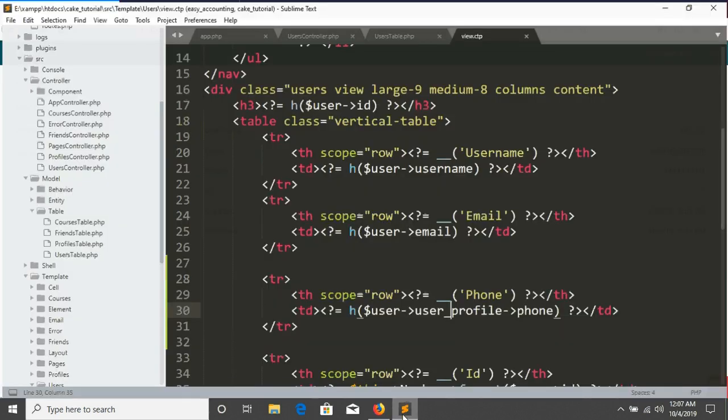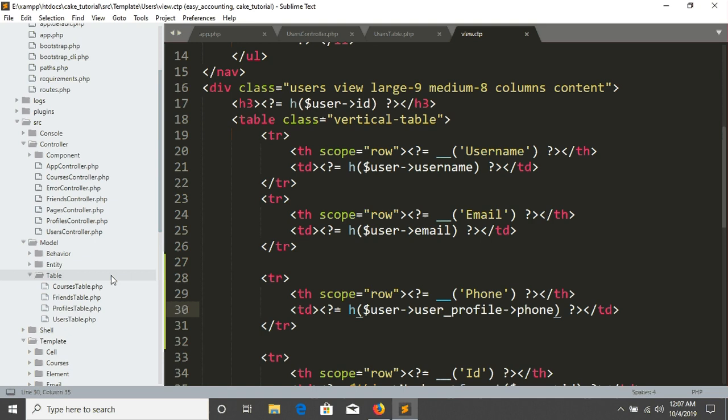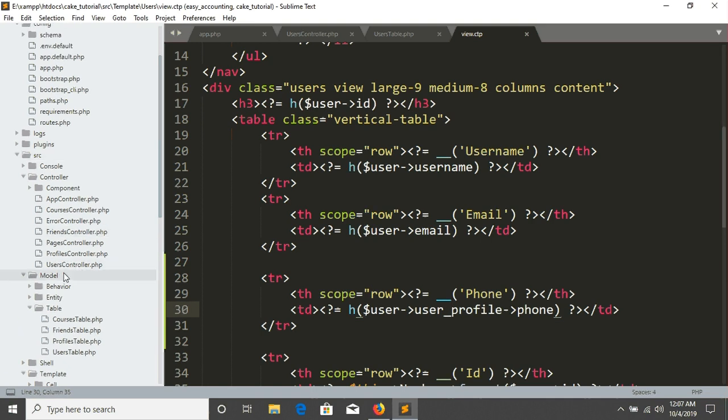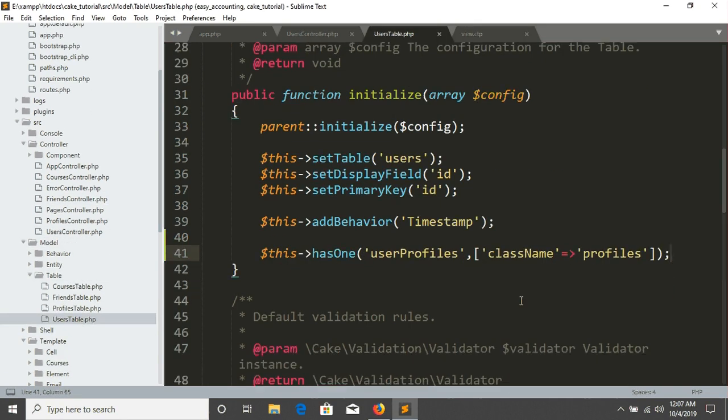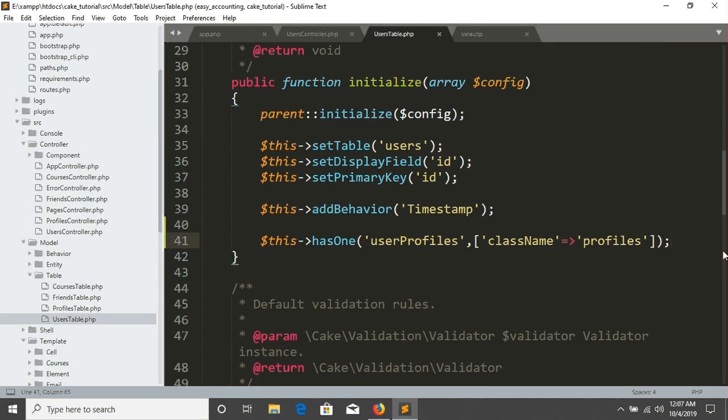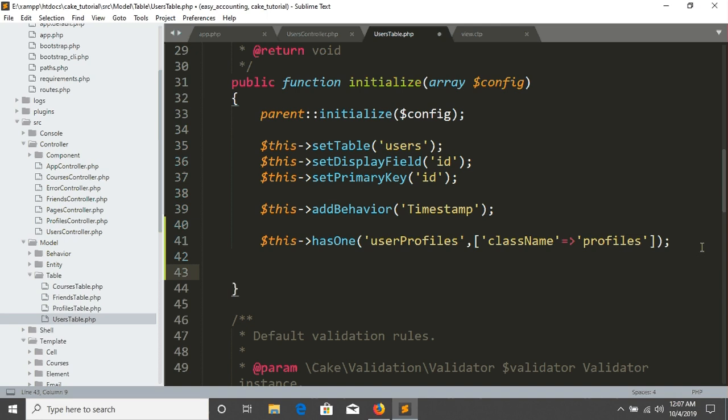The same thing that we have to do like we did with CakePHP has one. So same thing we have to go in CakePHP SRC model and use the table model and in here in this time I will create the has many association.